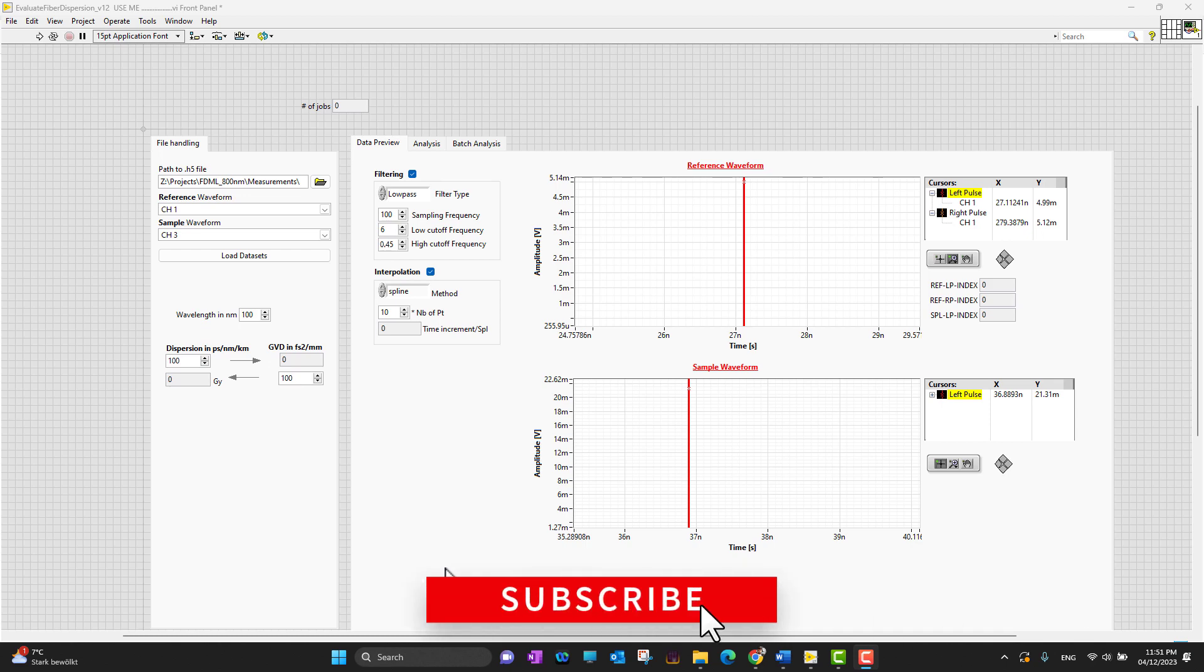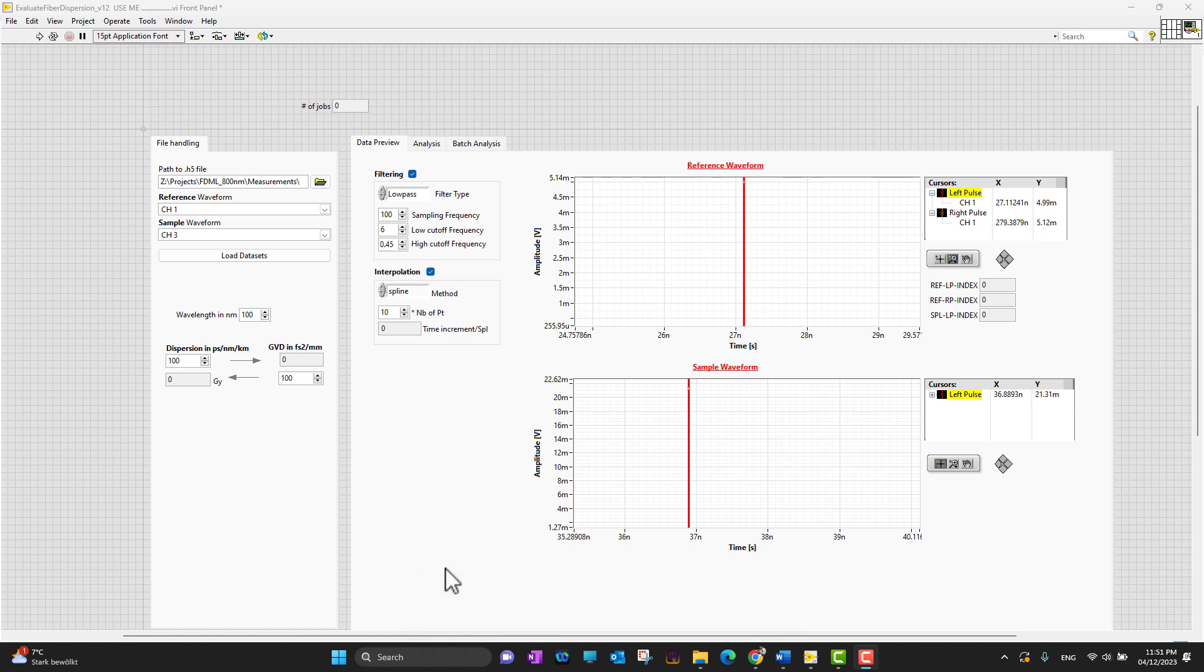Programs in LabVIEW are called virtual instruments or VIs because their appearance and functionality is designed to imitate physical instruments.